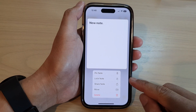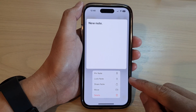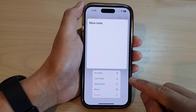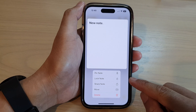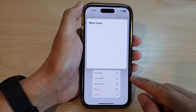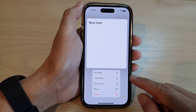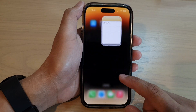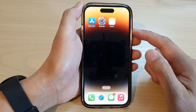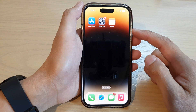In this video we're going to take a look at how you can lock or unlock a note in the Notes app on the iPhone 14 series. First, let's go back to the home screen by swiping up at the bottom of the screen.